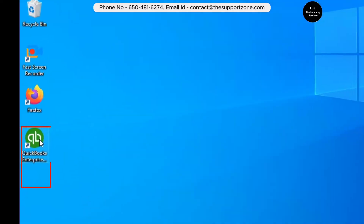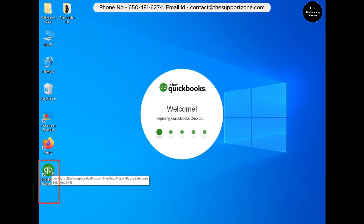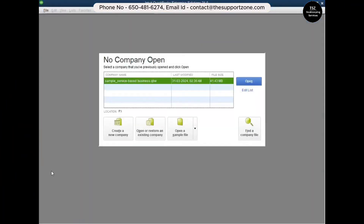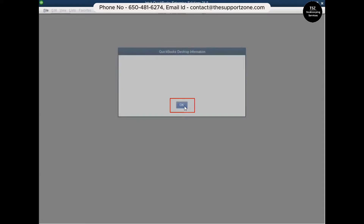First, go ahead and open your QuickBooks. This is one of the easiest ways to set up multi-user mode. I've opened a sample company file here. You need to know how many users you have for your QuickBooks, so I'll show you how to verify the number of seats or users you have.